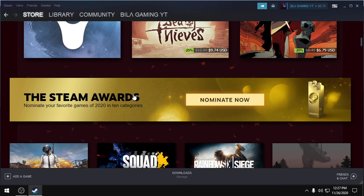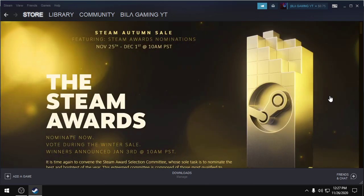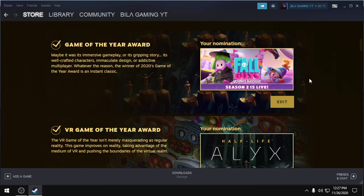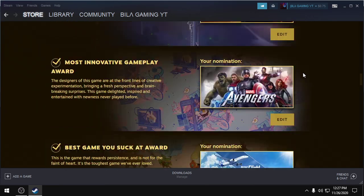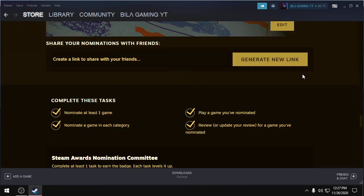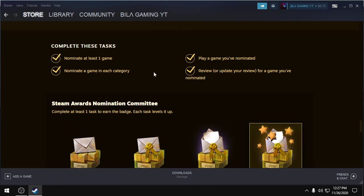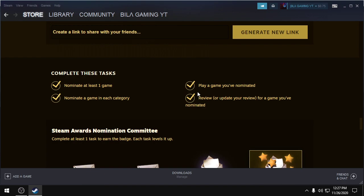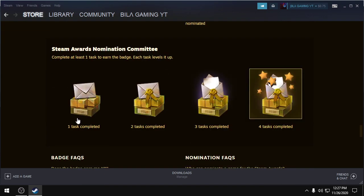So in the Steam Awards, you have to click nominate now. Then drag down. You have to complete these four tasks to get the badge. I mean to get the highest badge.